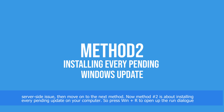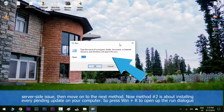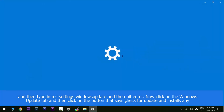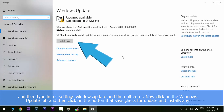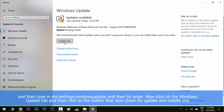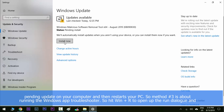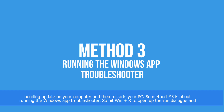Method number two is about installing every pending update on your computer. Press the Windows key to open up the Run dialog, then type in 'ms-settings:windowsupdate' and hit Enter. Click on the Windows Update tab, then click the button that says 'Check for Updates' and install any pending updates on your computer, then restart your PC.